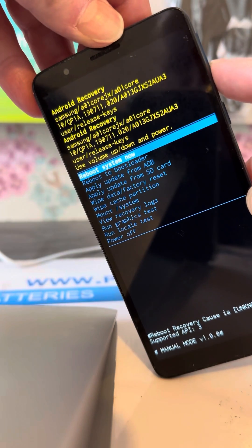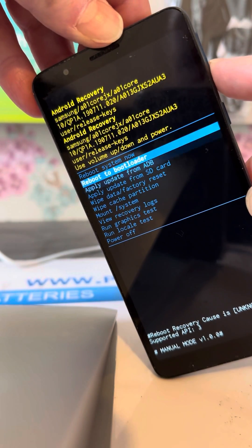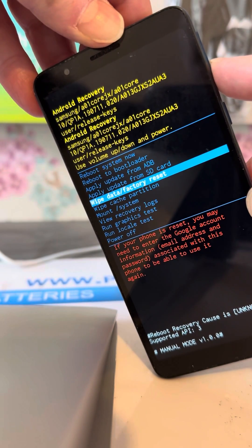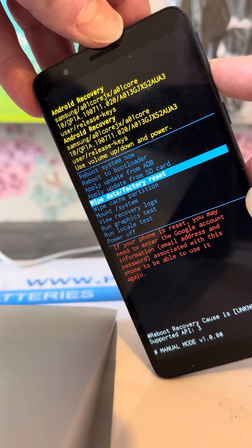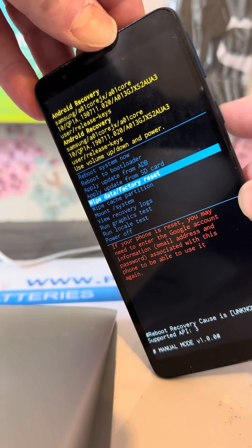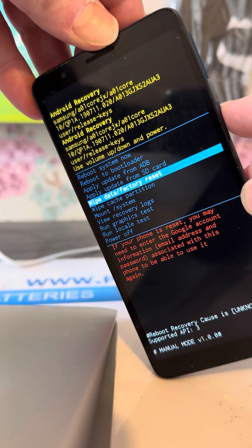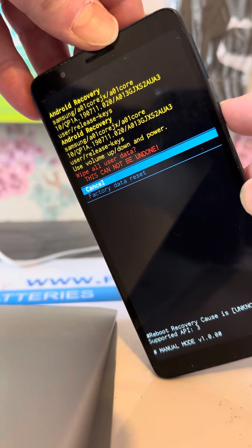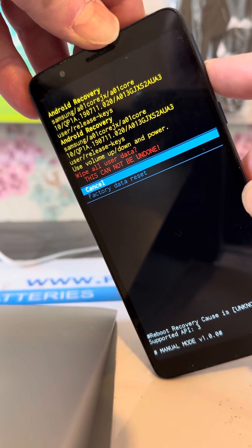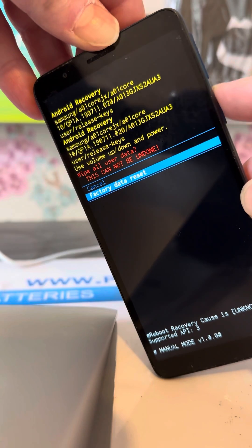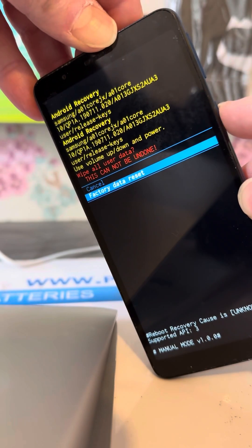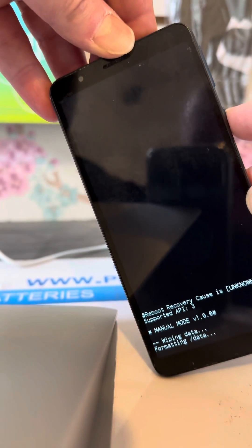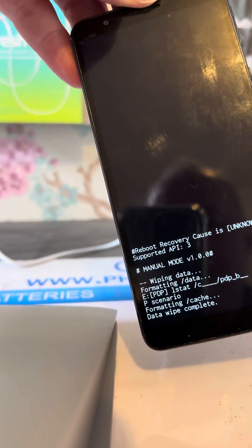Use the volume down button to scroll to wipe data factory reset and use the power button to confirm. Then scroll down to factory data reset, power button to confirm. As you can see at the bottom, it's doing what it does.